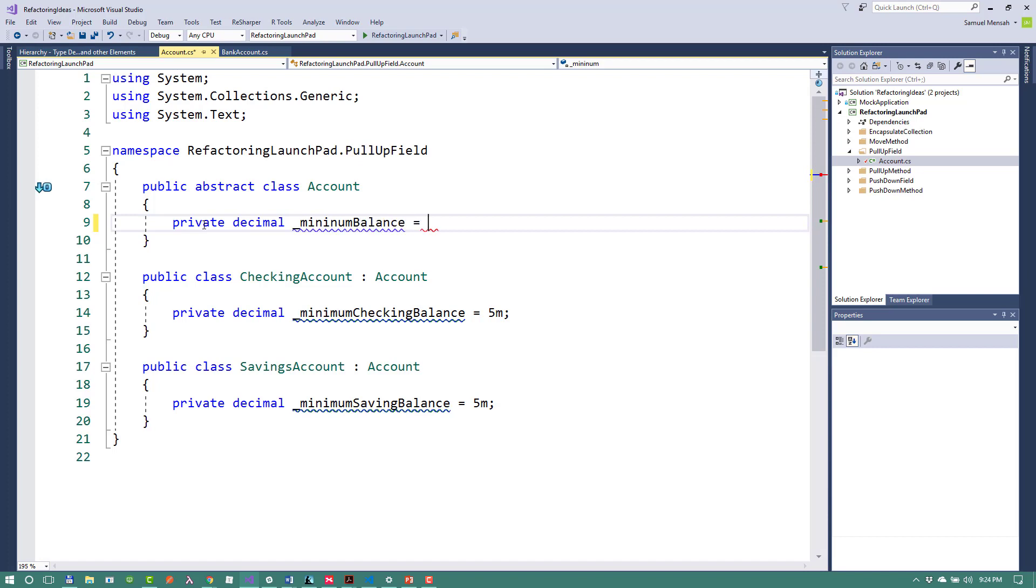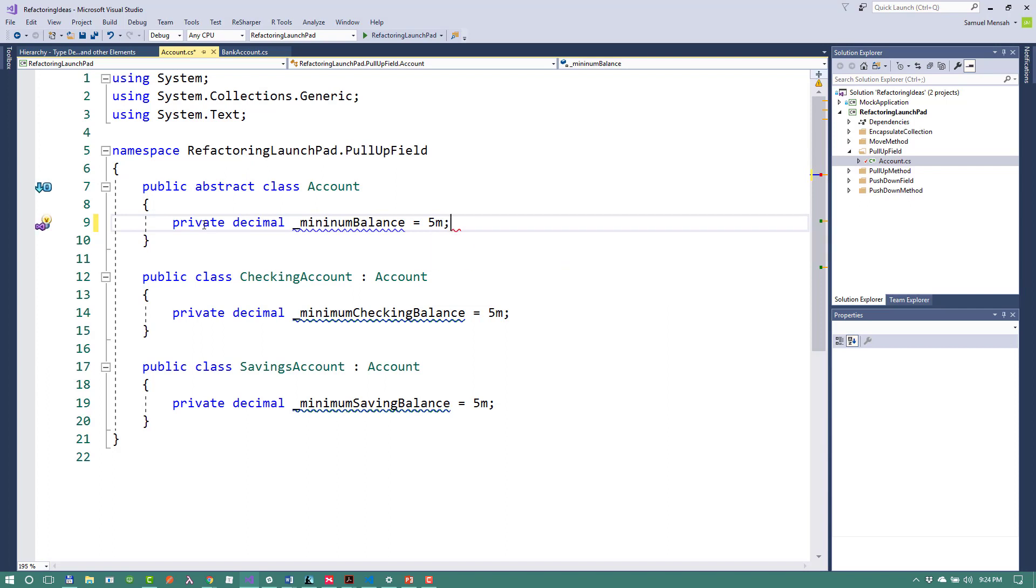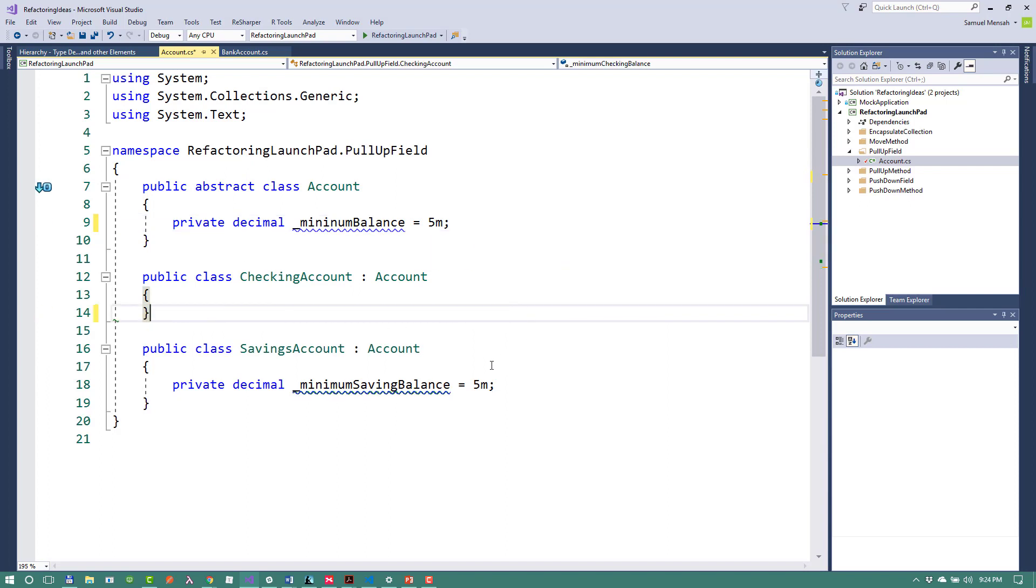And then I'll set the default value to the same thing. And now I can actually get rid of these two.